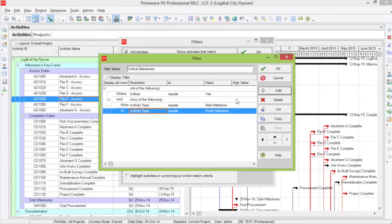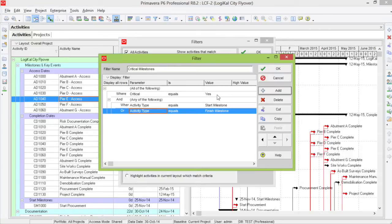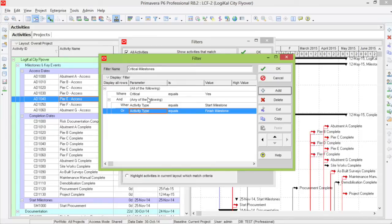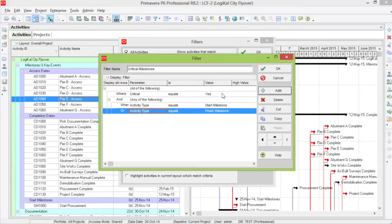Here, we have all of the following, where critical equals yes. So it will show me all the activities that are critical. I've nested underneath more criteria saying any of the following, where the activity type equals a start milestone or a finish. So it will give me critical milestones, whether they are start or finish.